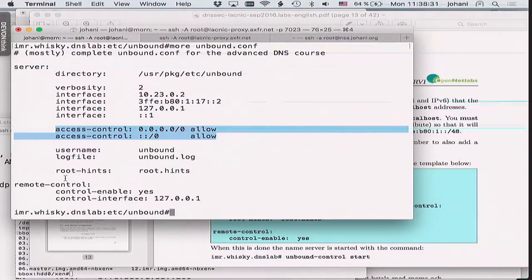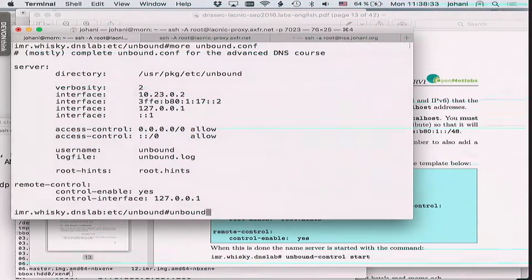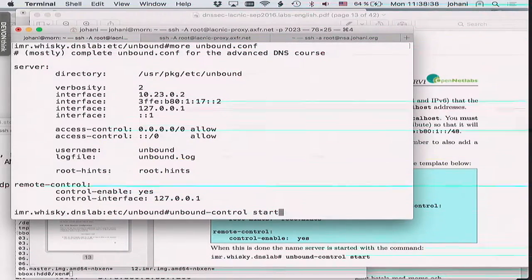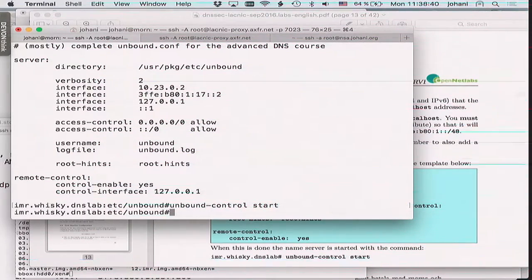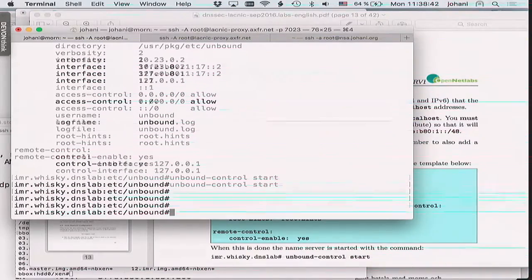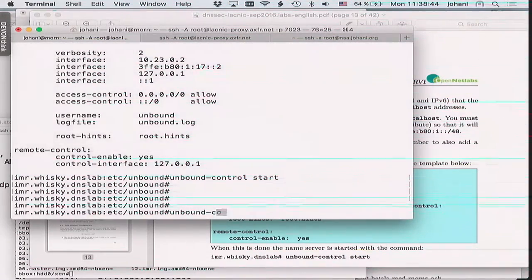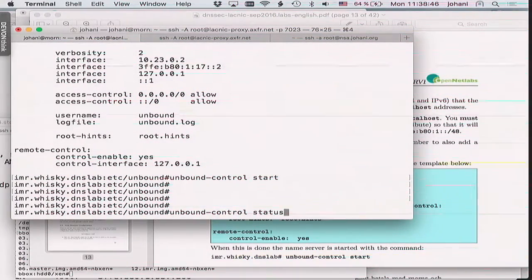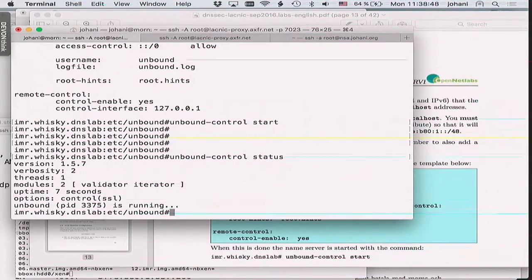Now it should all be set. 'unbound-control start' is how you start the name server — no complaints. 'unbound-control status' shows it is fairly happy. Does it work? How do you test that the name server is working?